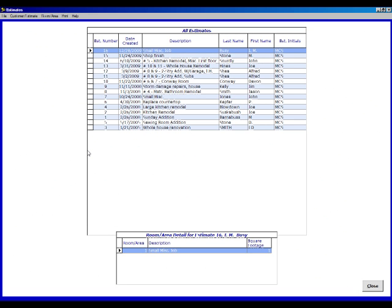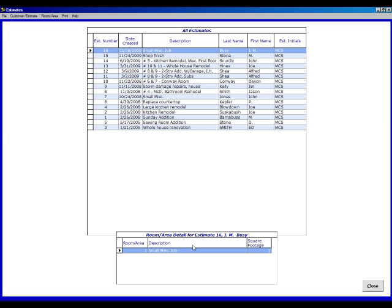You will see two fields. The upper field is where all of the new and existing estimates are located. The lower field is the room area for each of the estimates in the upper field. Each estimate in the upper field can have an unlimited number of rooms or areas in the lower field, and this allows you to build a job one room at a time.